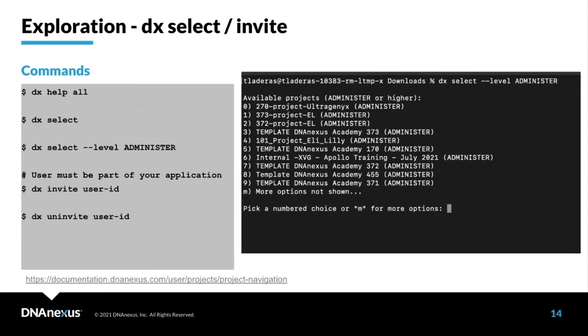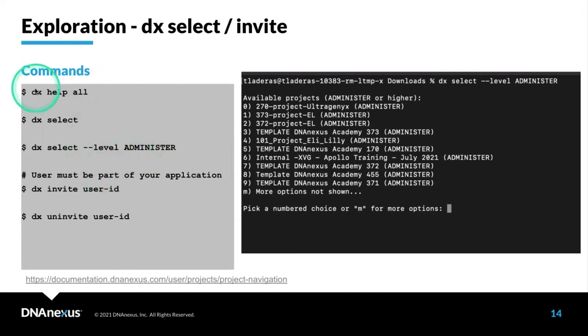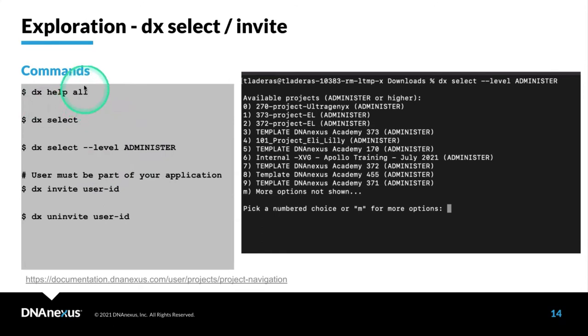We looked a little bit at the project selection process. I want to familiarize you with a little bit more details about that. One of the most useful commands is DX Help. If you type in DX Help All, it will give you a listing of all of the different commands that are available in DX Toolkit.